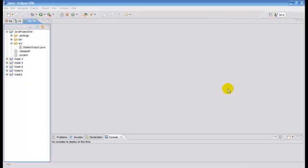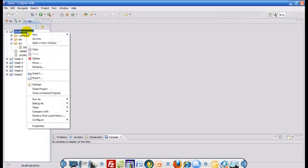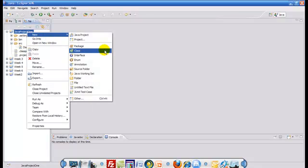After mastering how to display output onto the console, we will now like to display output using GUI components in Java. In order to do so, we would like to create a class by right-clicking on our project. After we right-click on our project, we go to New and we pick Class.